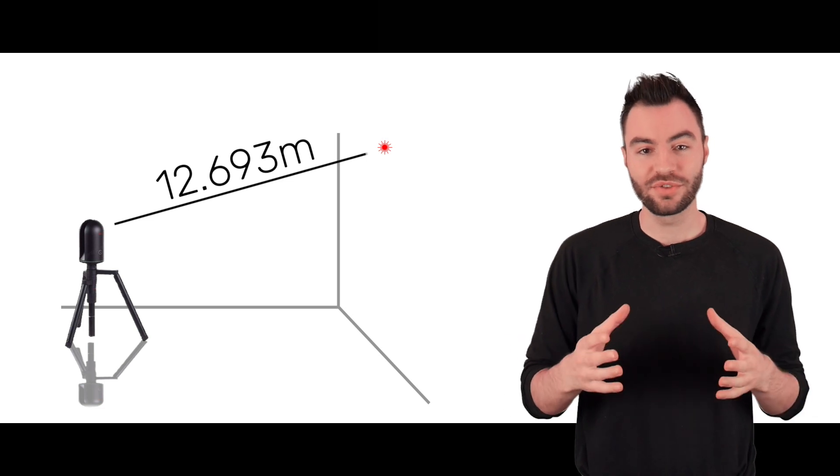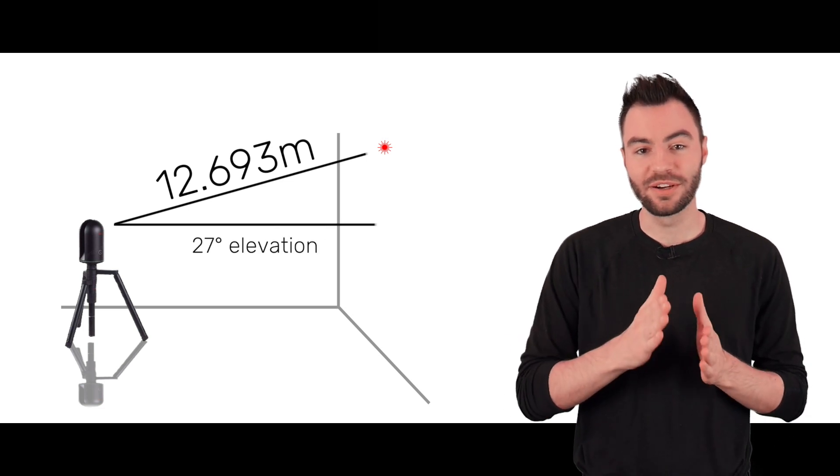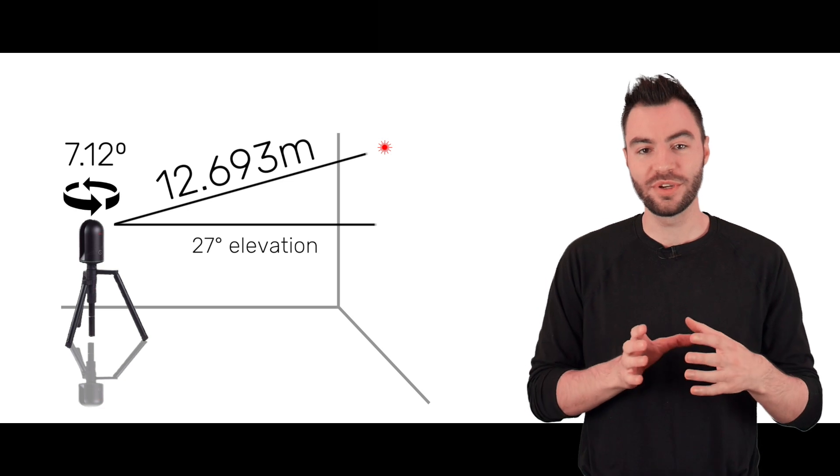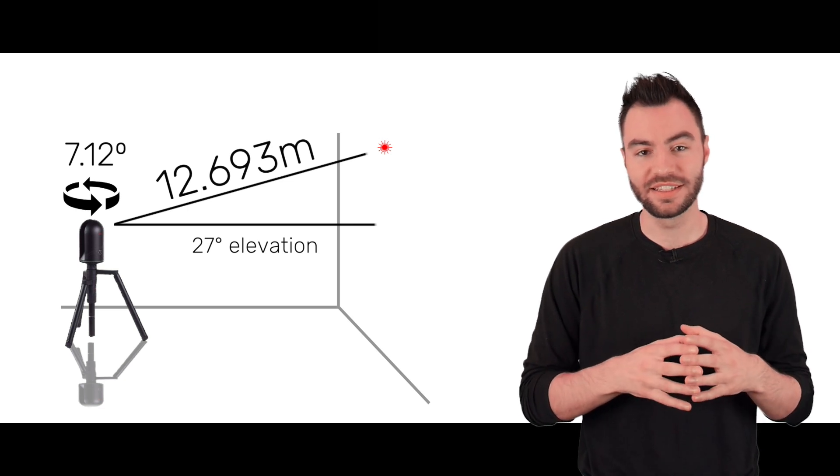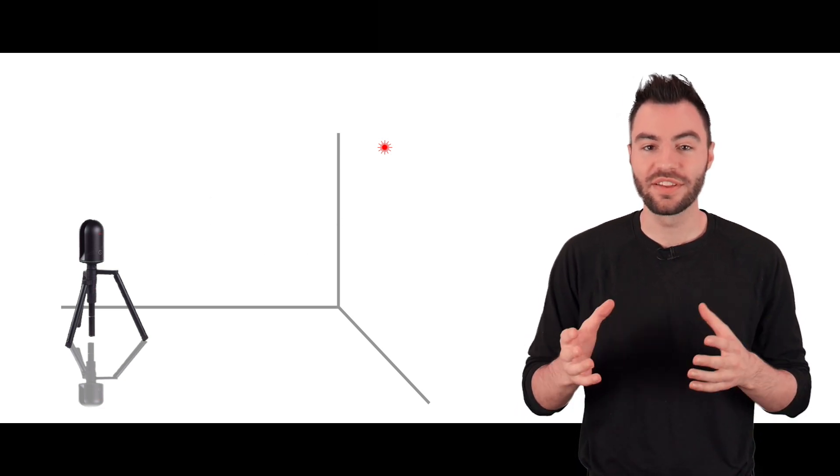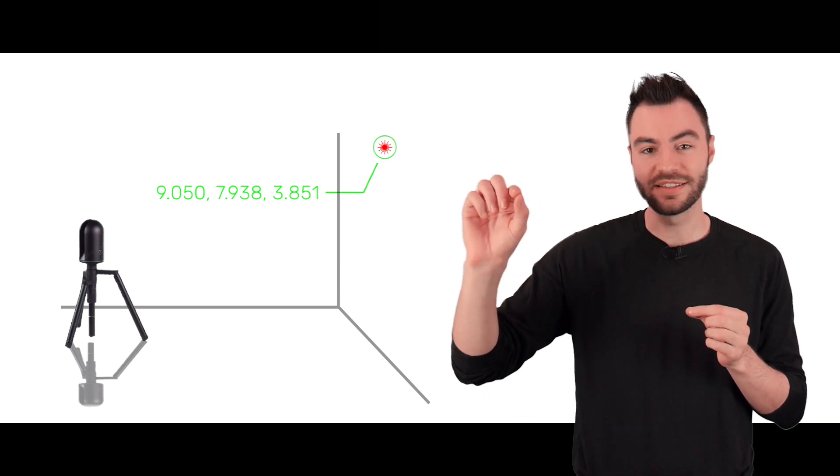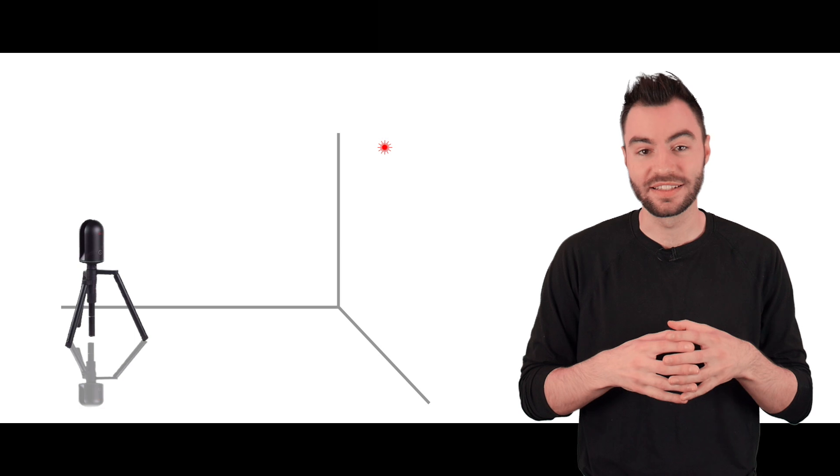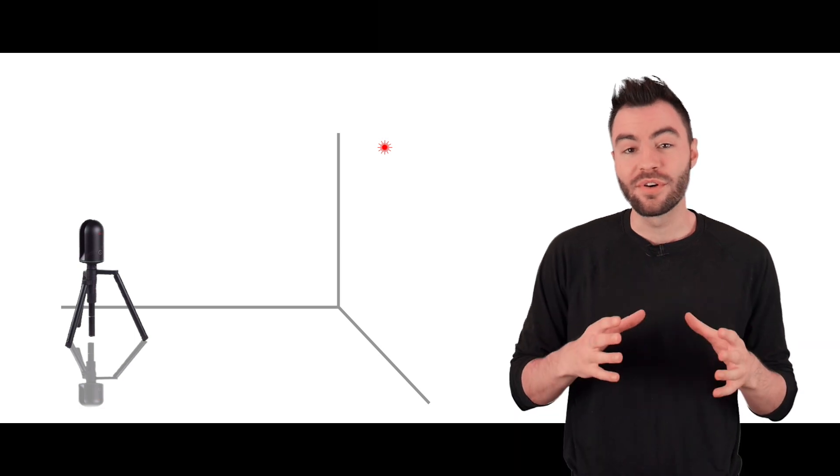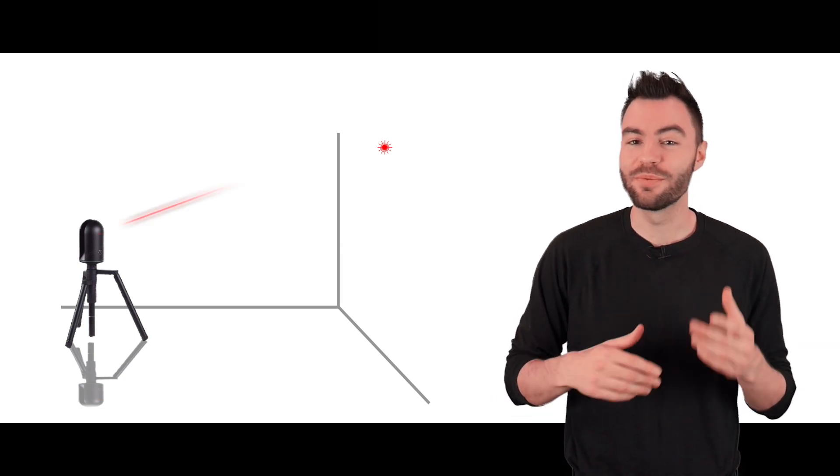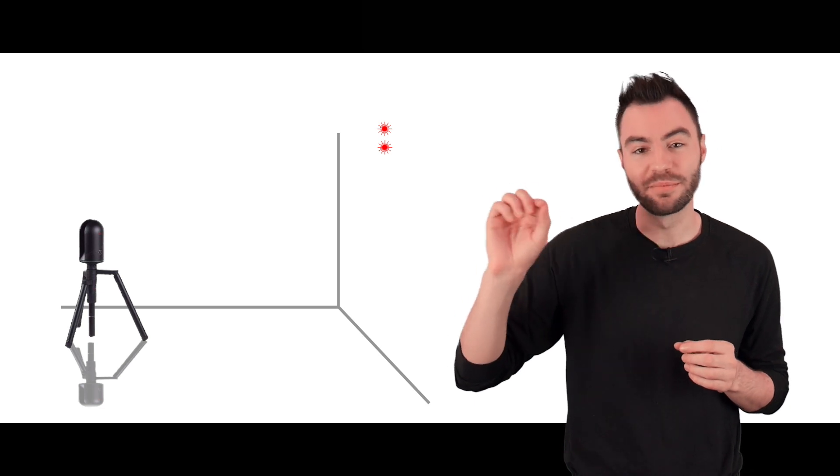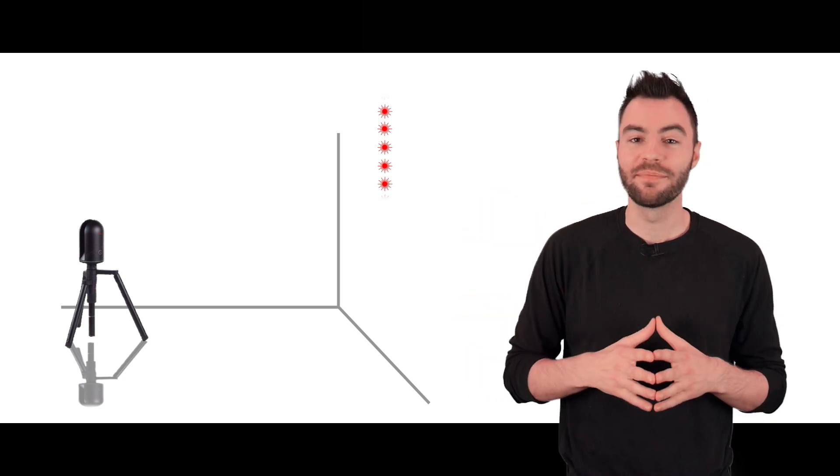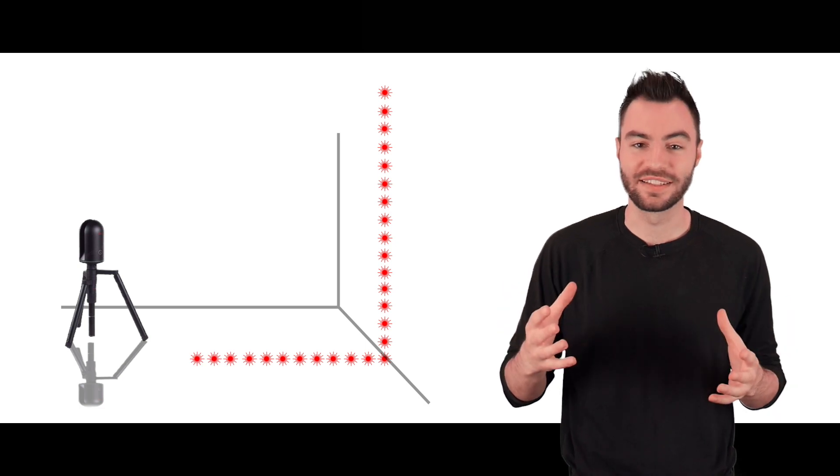But it also knows exactly which angle the mirror was at when it sent out that pulse of light, and which direction the BLK360 itself was facing. So using all that information, it can calculate exactly where that 3D point is in space in relation to the device. Then the mirror rotates ever so slightly and does this whole process again, this time measuring a point just above the previous point. The mirror spins all the way around, measuring anything in its line of sight.